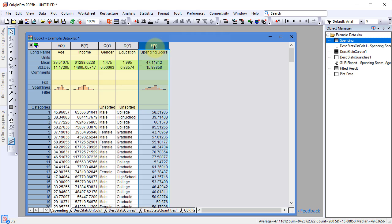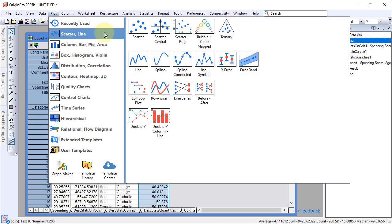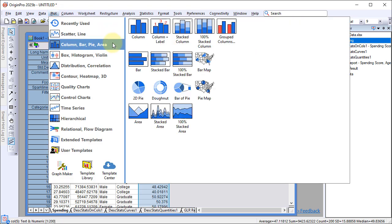When Origin is in Statistics mode, the plot menu is reorganized for easier access to statistical graphs.